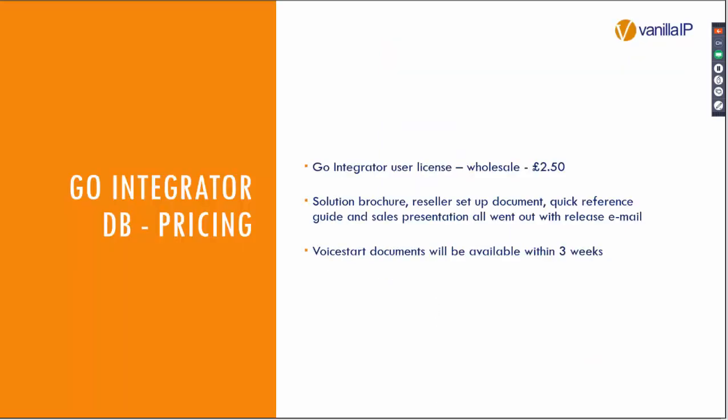How much is it? I hear you cry, the Go Integrator. This is the simplest pricing point I've ever had to make in a demonstration of vanilla IP services. The Go Integrator user licence has a wholesale price of £2.50 per month. And as I've said, you've got the solutions guides available from the marketing team.